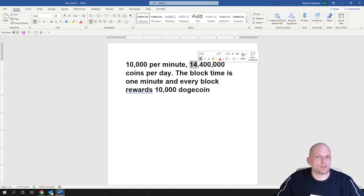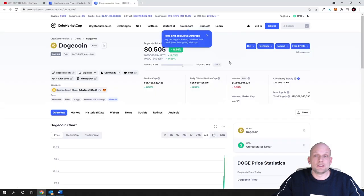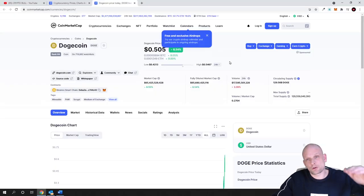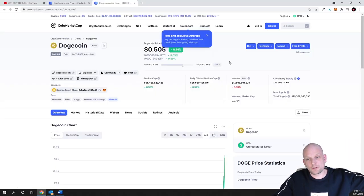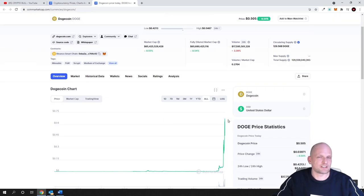Elon Musk can pump it, but sooner or later there's always a market top. I believe we will reach a market top for Dogecoin soon, and I believe it will never get to one dollar because all the hype is already here.